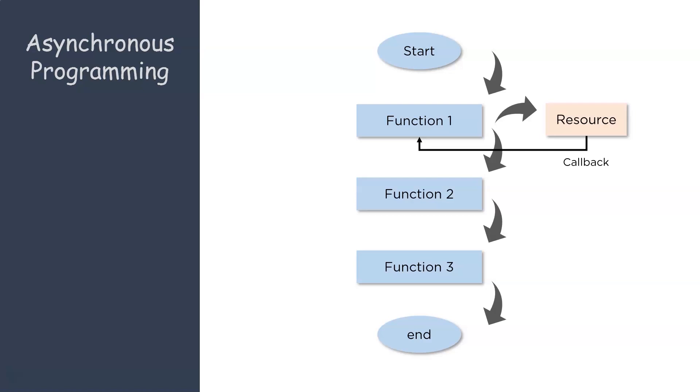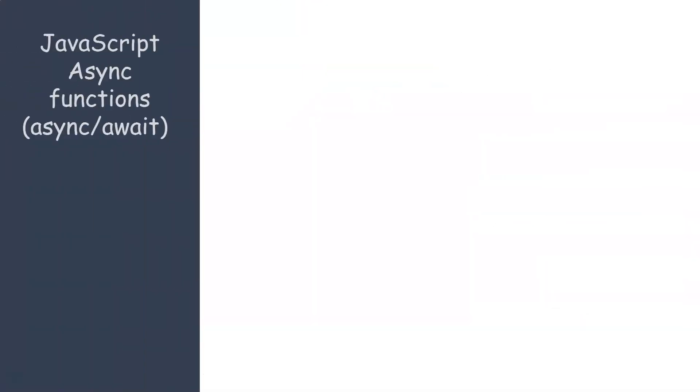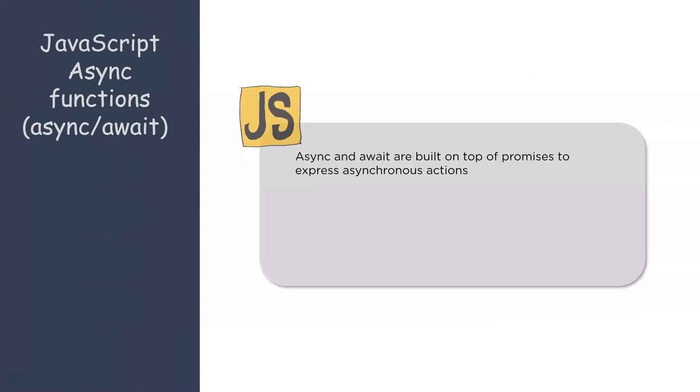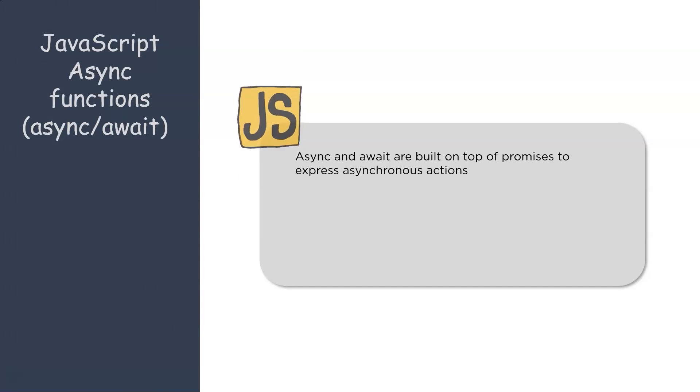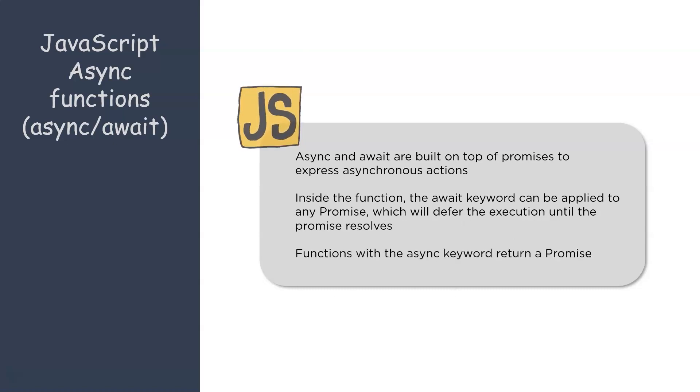Now async and await are purely asynchronous programming concepts. I again suggest you check out the video on promises before watching this. Alright, so moving on. What are JavaScript async functions, that is async and await? Now async and await are built on promises.